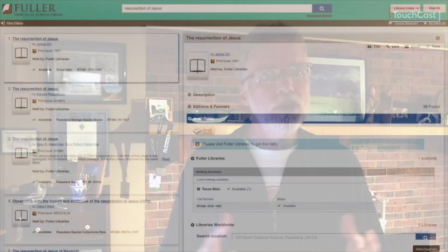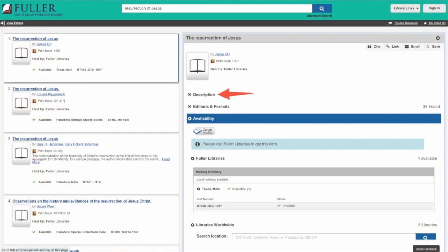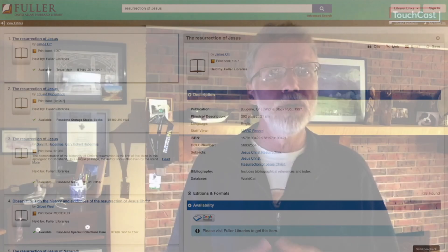There are also two other important things to look at while we're here. First is the description button underneath the title, which gives you the card catalog information of the book — but in many cases it gives you much more detailed information. It could give you a paragraph blurb about the book or the table of contents, which is really helpful for deciding if this book contains information useful to you.